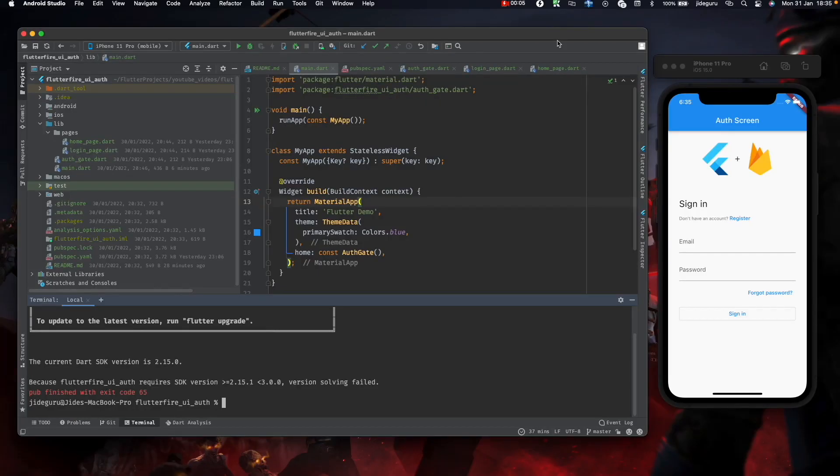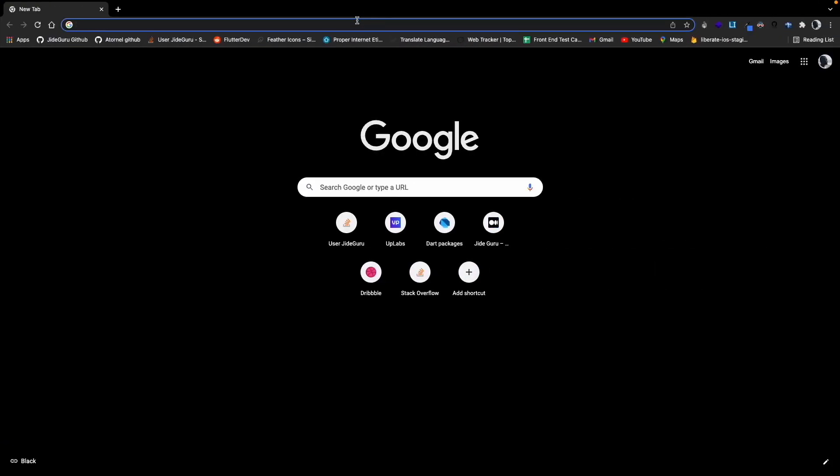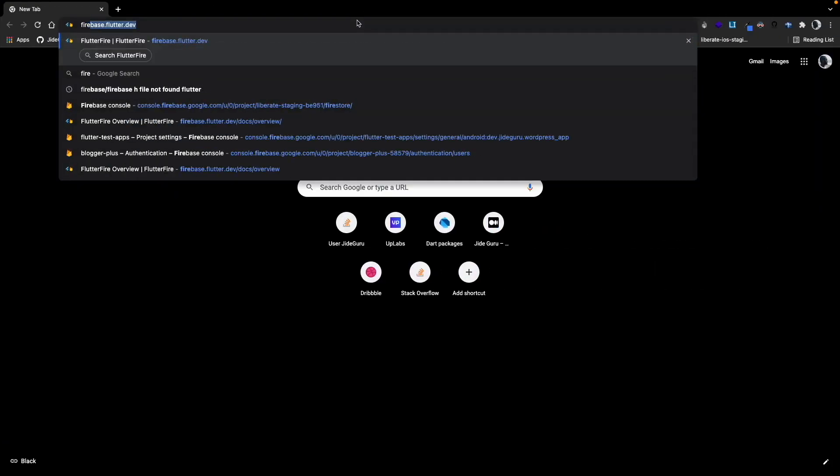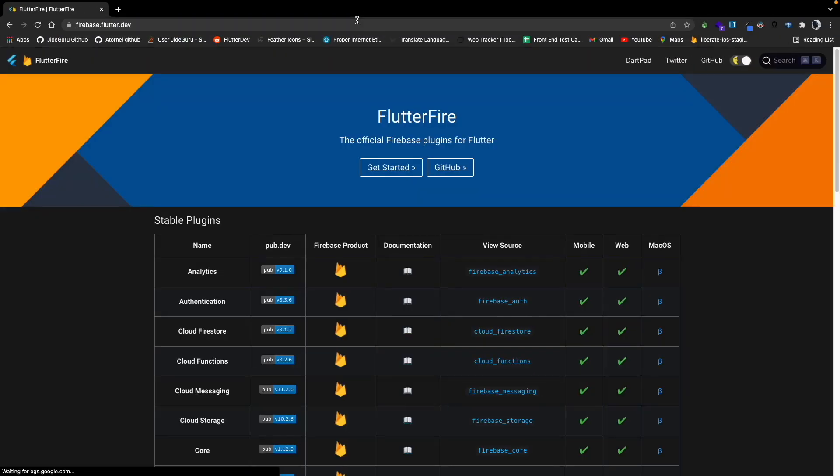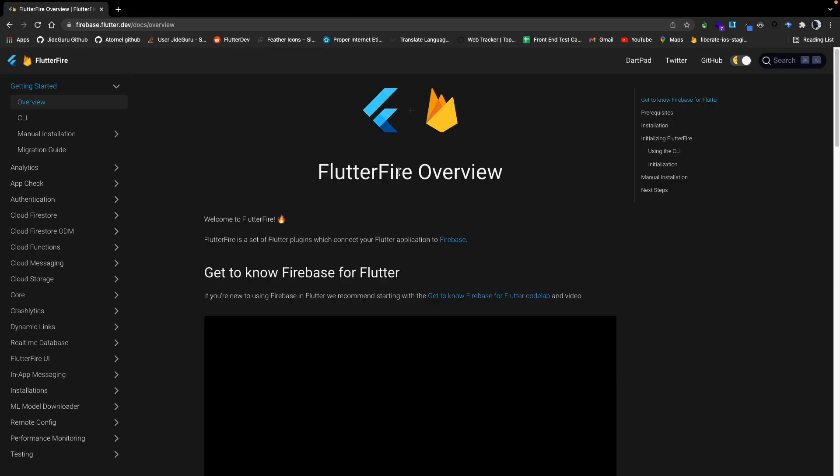To get started, we need to set up Firebase. To do that, let's head to the Flutter Fire website, which is firebase.flutter.dev. Click on the Get Started button.